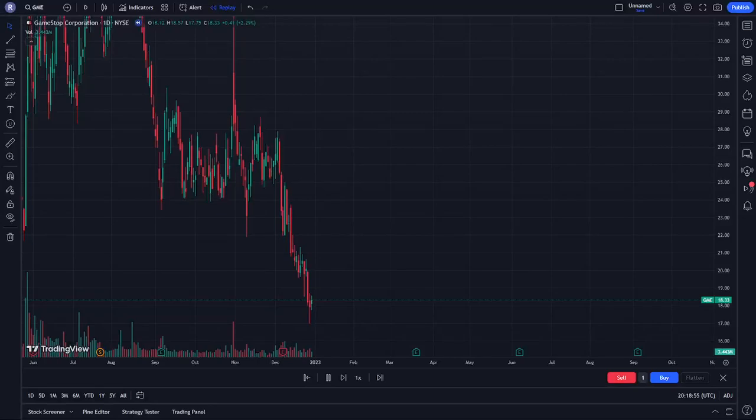Hello guys, this is GME stock play movement. Just to see how we can start to explain this.